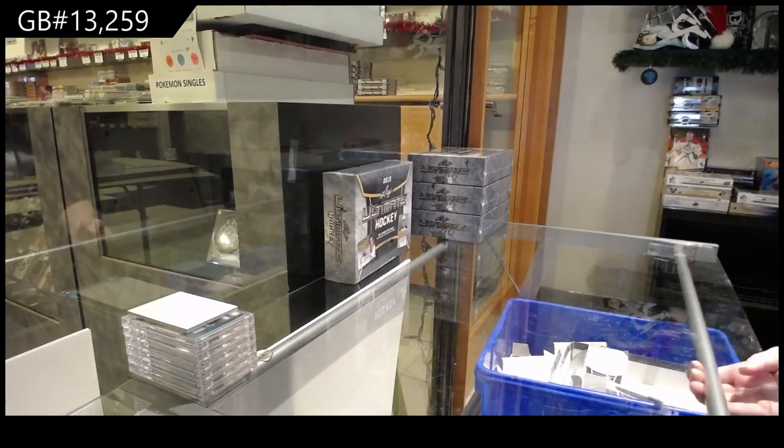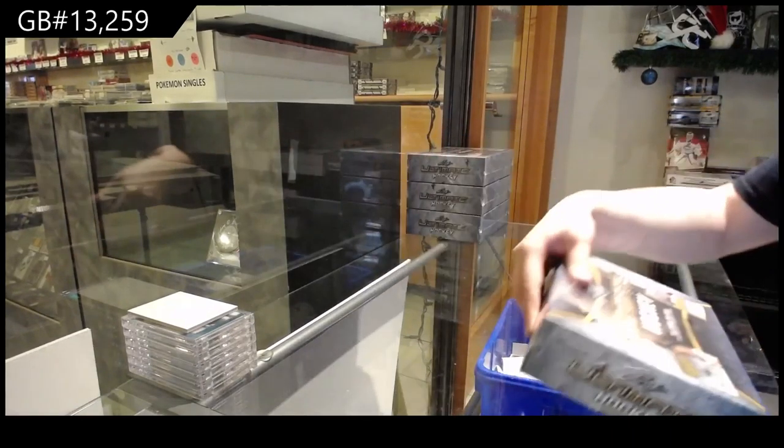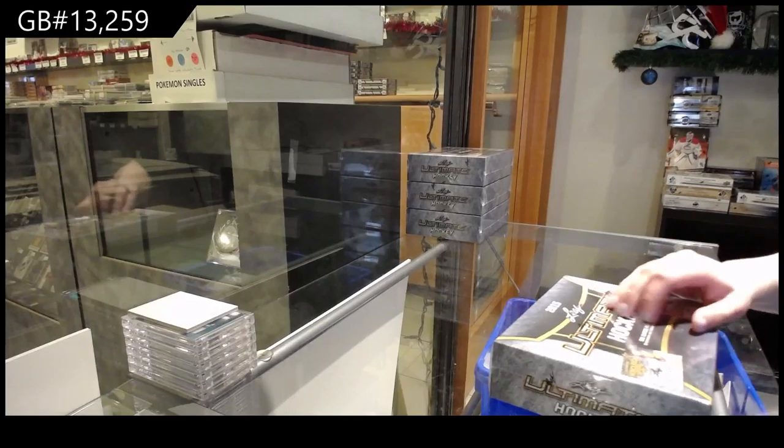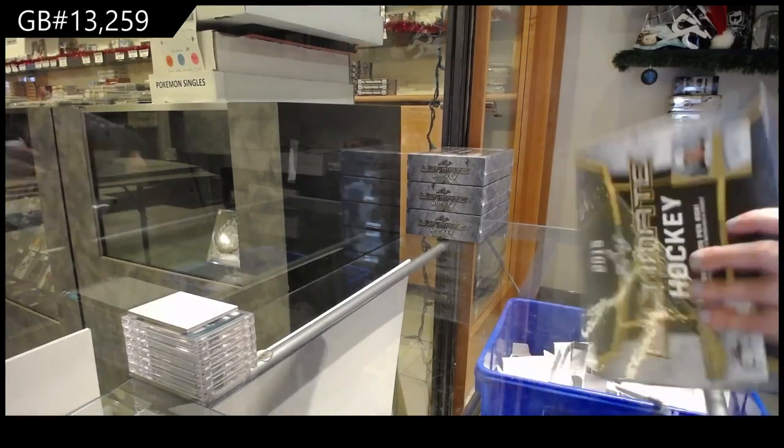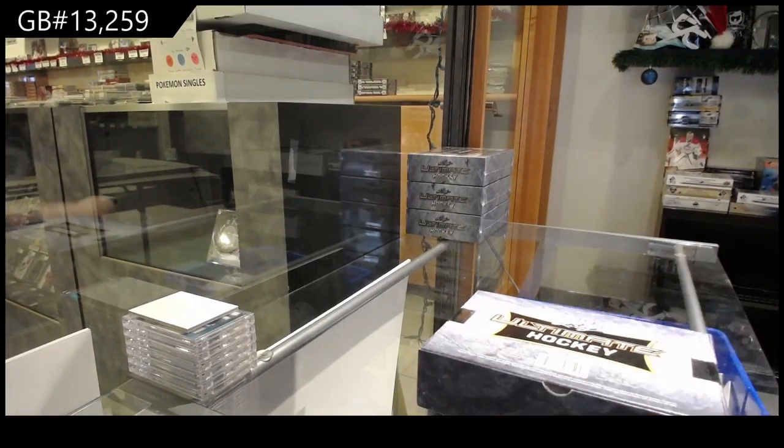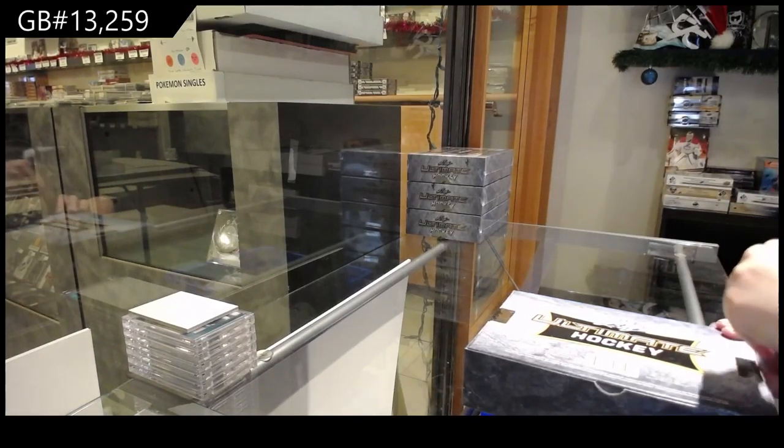For break number 13,259, we've got the 2015 Leaf Ultimate box break. Best of luck, folks.